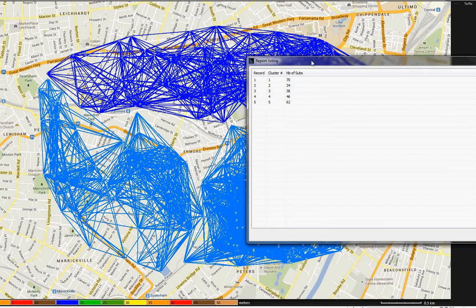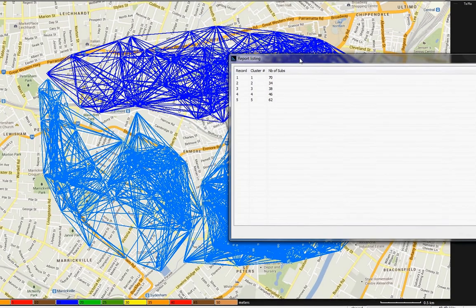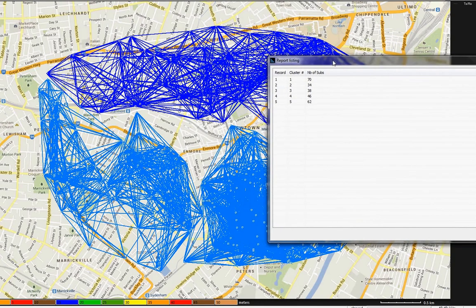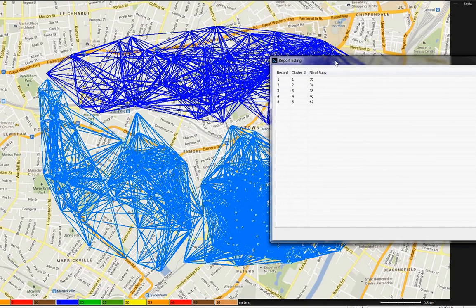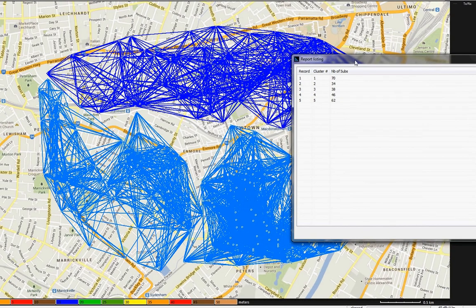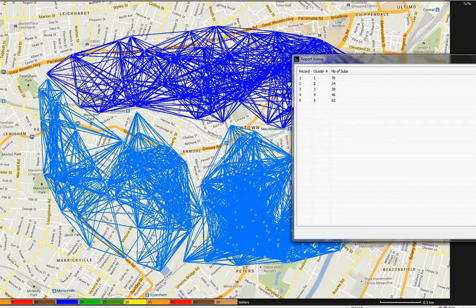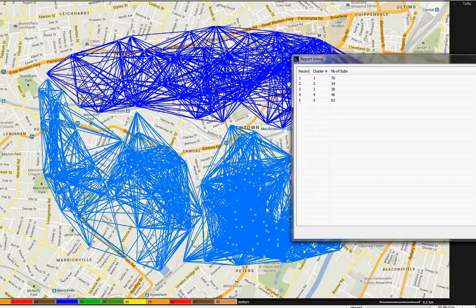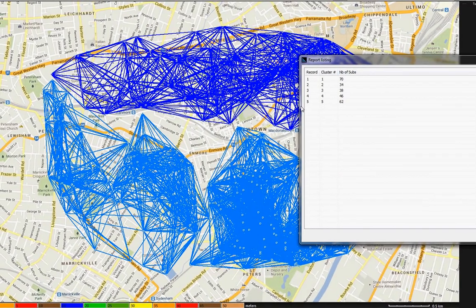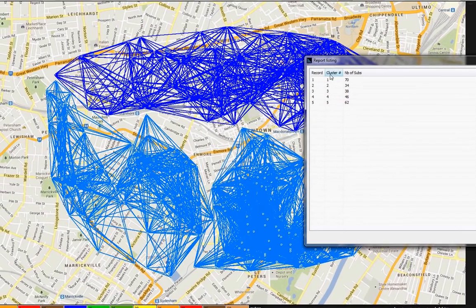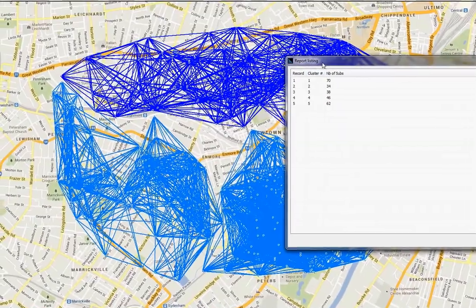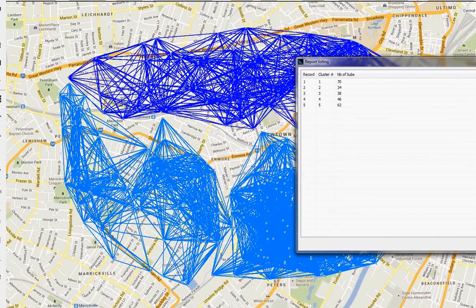Now, if you want to give backhaul connectivity to the internet, for example, then you know you need at least 1, 2, 3, 4, 5 gateways, 5 major gateways in the area here, in order to cover your mesh network. These gateways can be connected using microwaves, or maybe fiber, depending on the topology. I'll close this for now, and let's do the planning for the gateways.